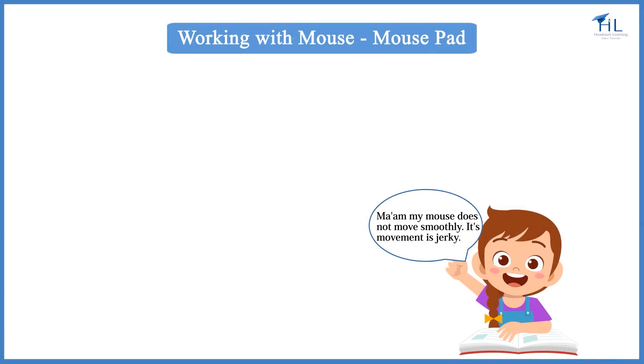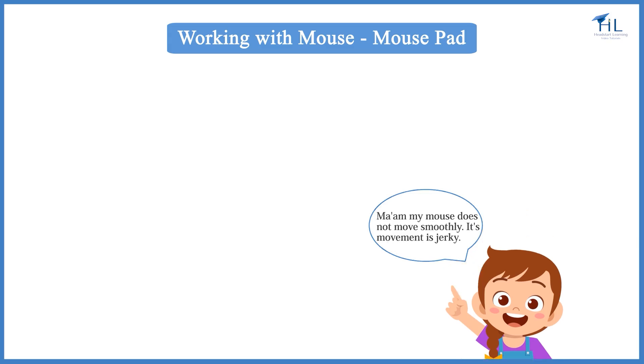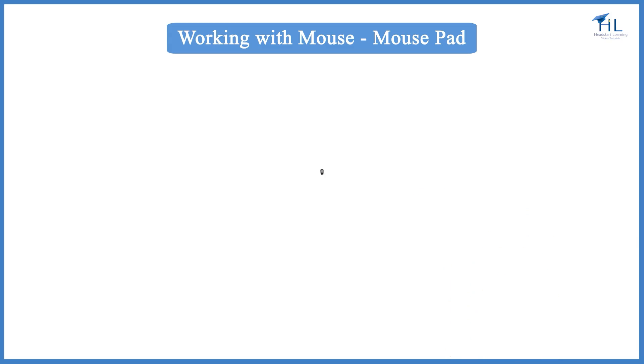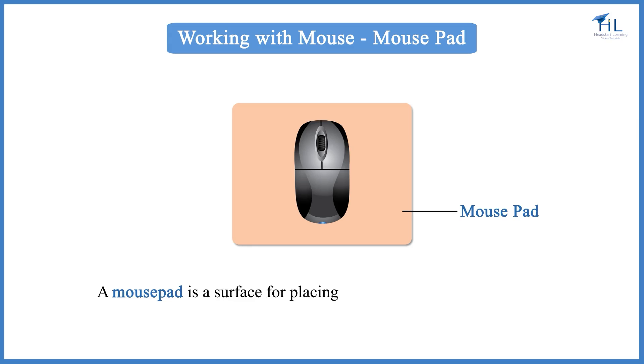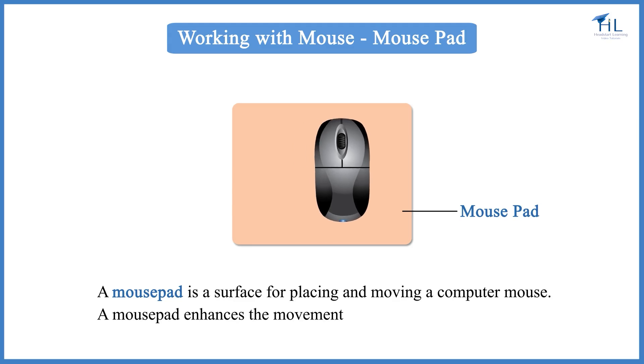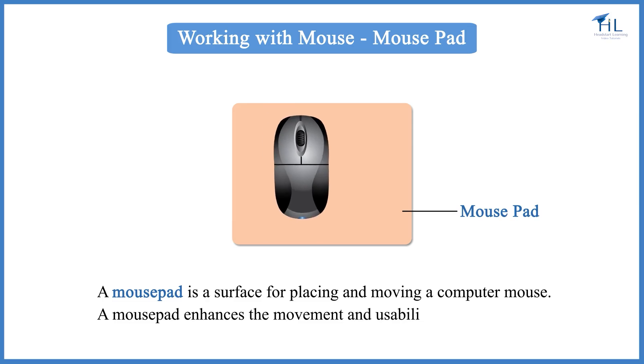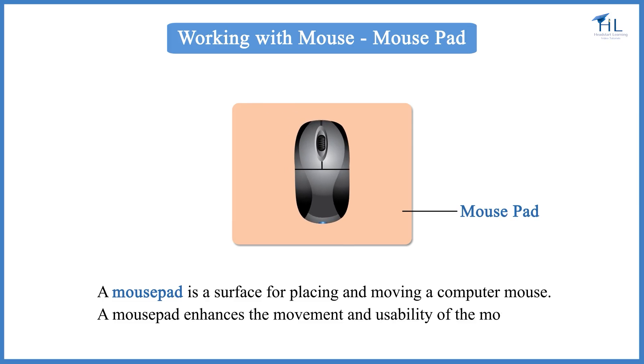Ma'am, my mouse does not move smoothly. Its movement is jerky. Make sure that you use a mouse pad below the mouse. A mouse pad is a surface for placing and moving a computer mouse. A mouse pad enhances the movement and usability of the mouse.